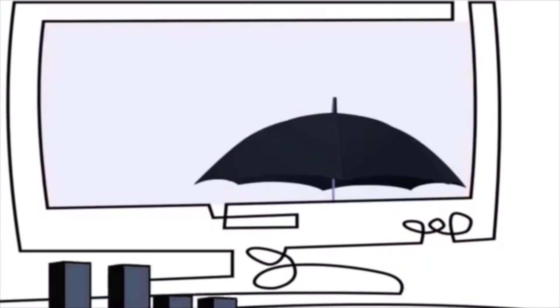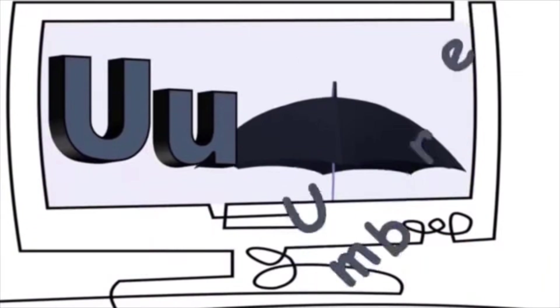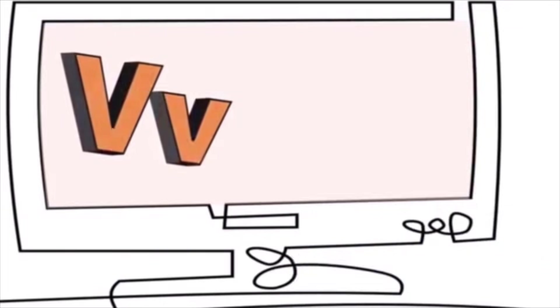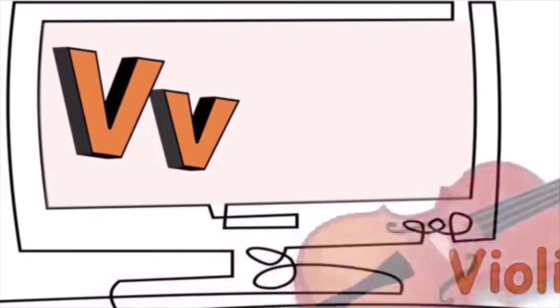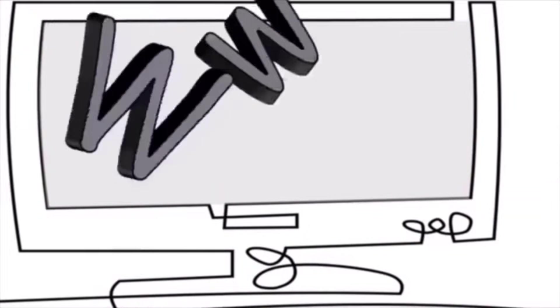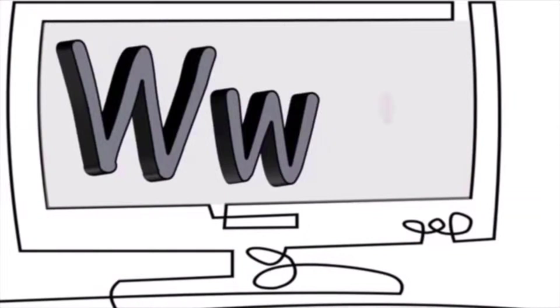U is for umbrella. A, a, a. V is for violin. V, v, v.